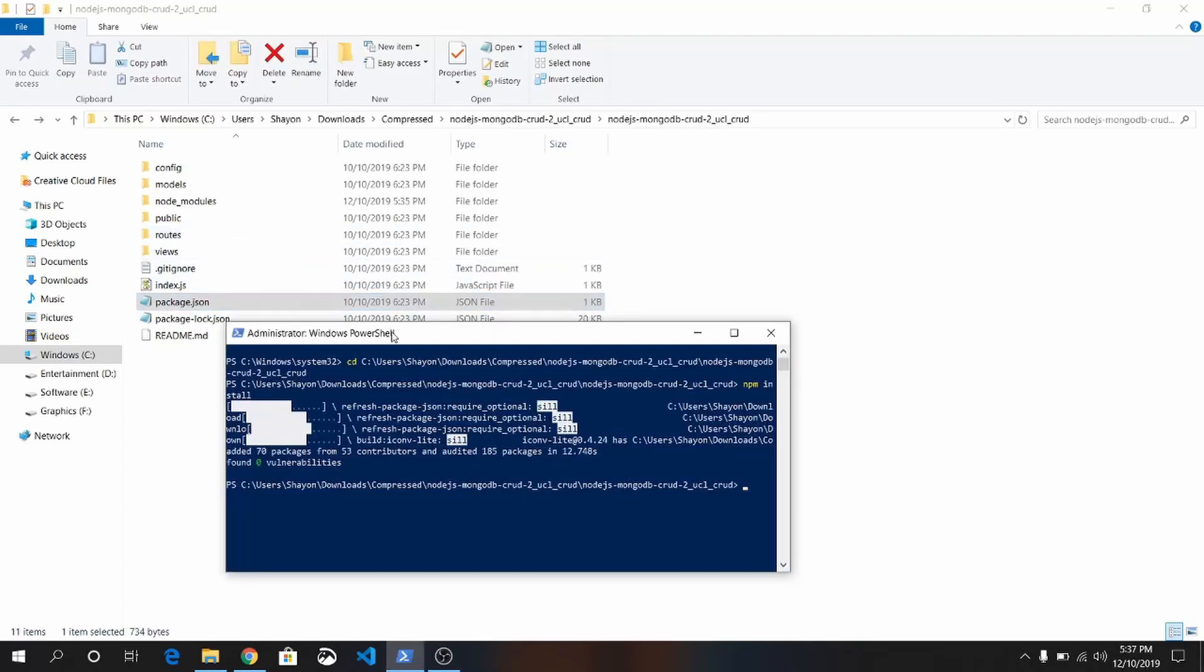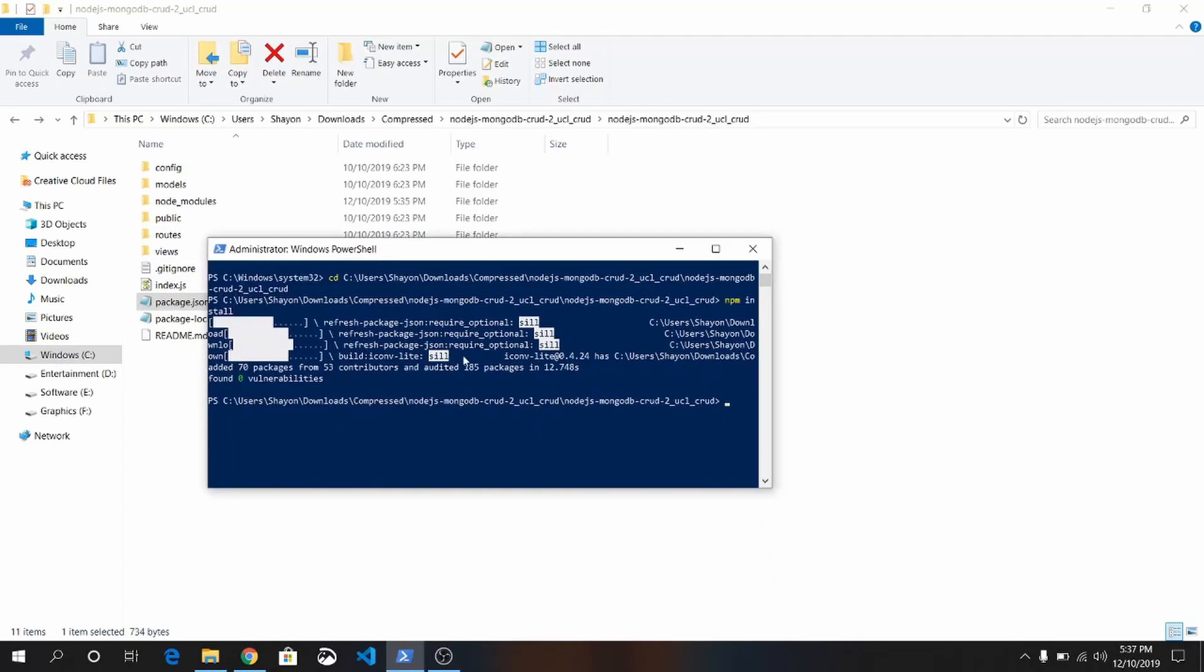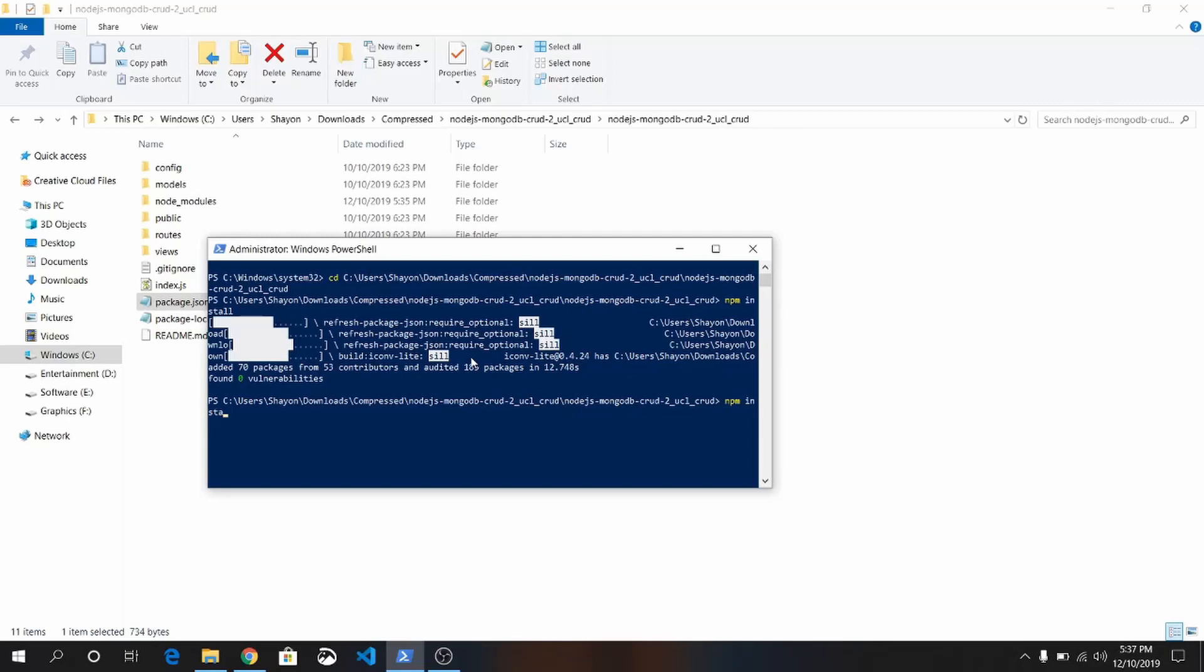We already entered here. What you need to do is just write nodemon. I have installed nodemon globally. If you haven't installed it, you can do so. What you can do is just write npm install -g. Make sure you run your command prompt or PowerShell as administrator.